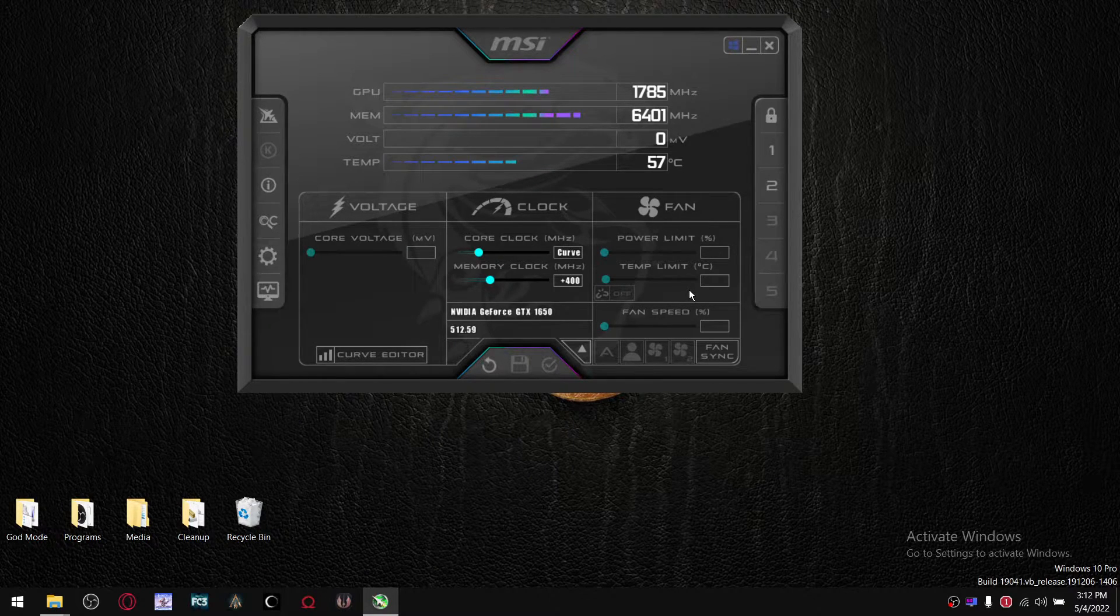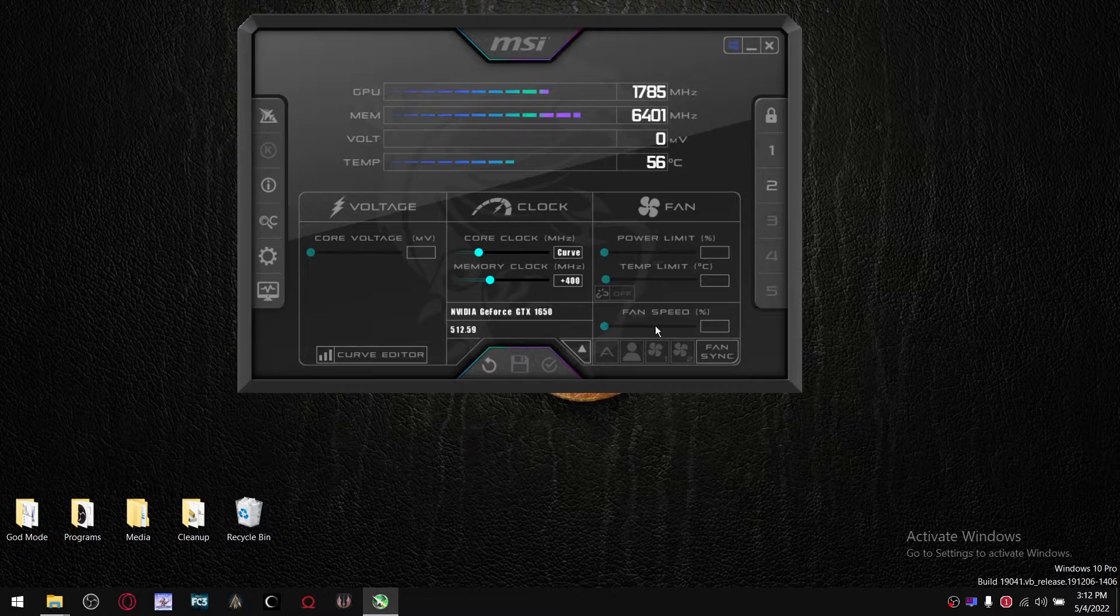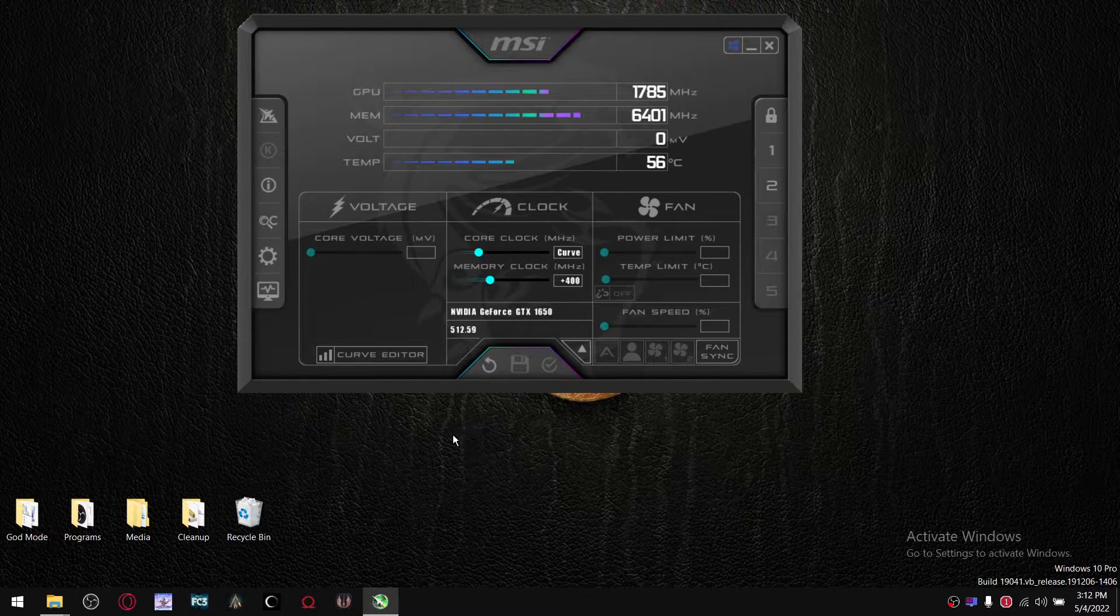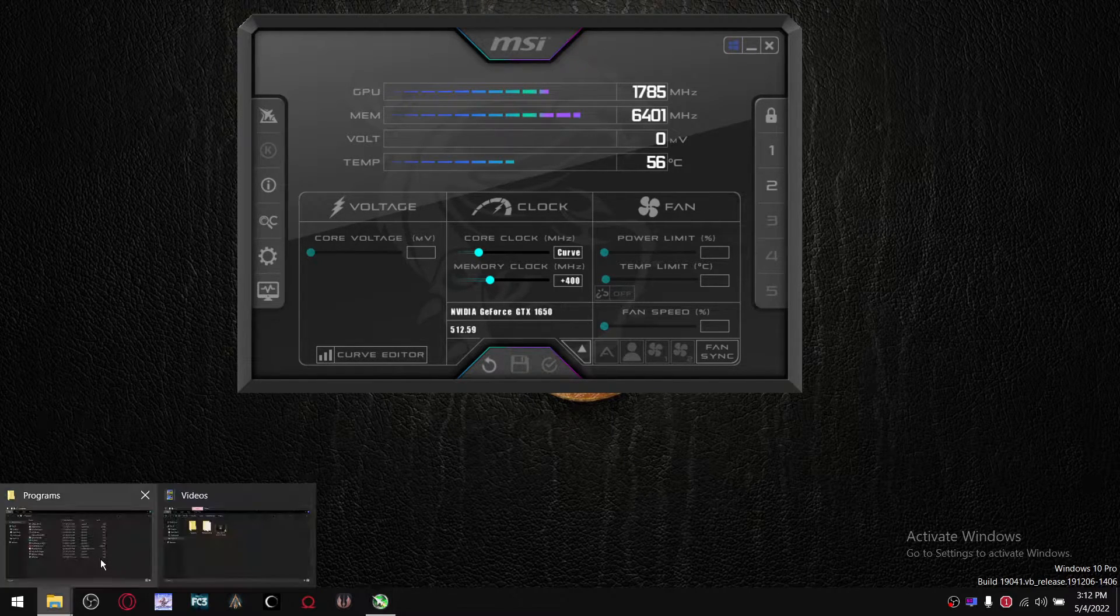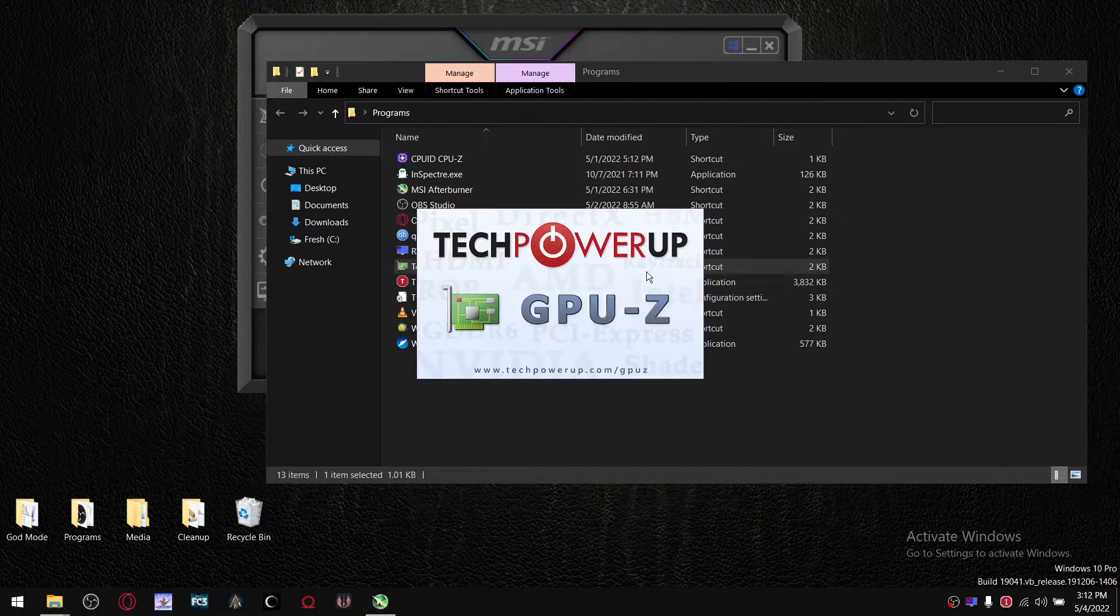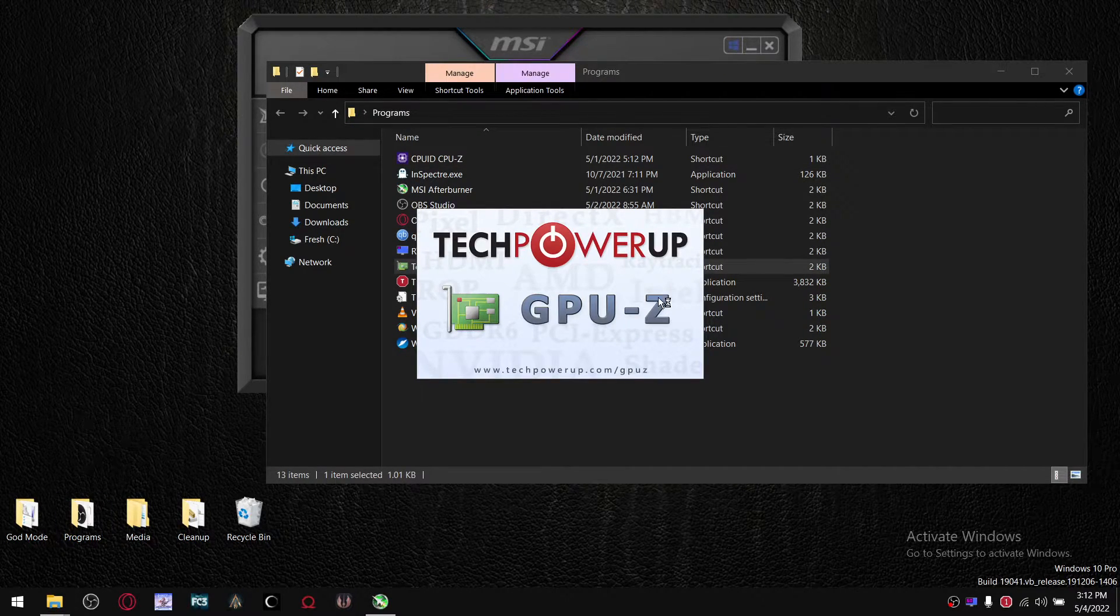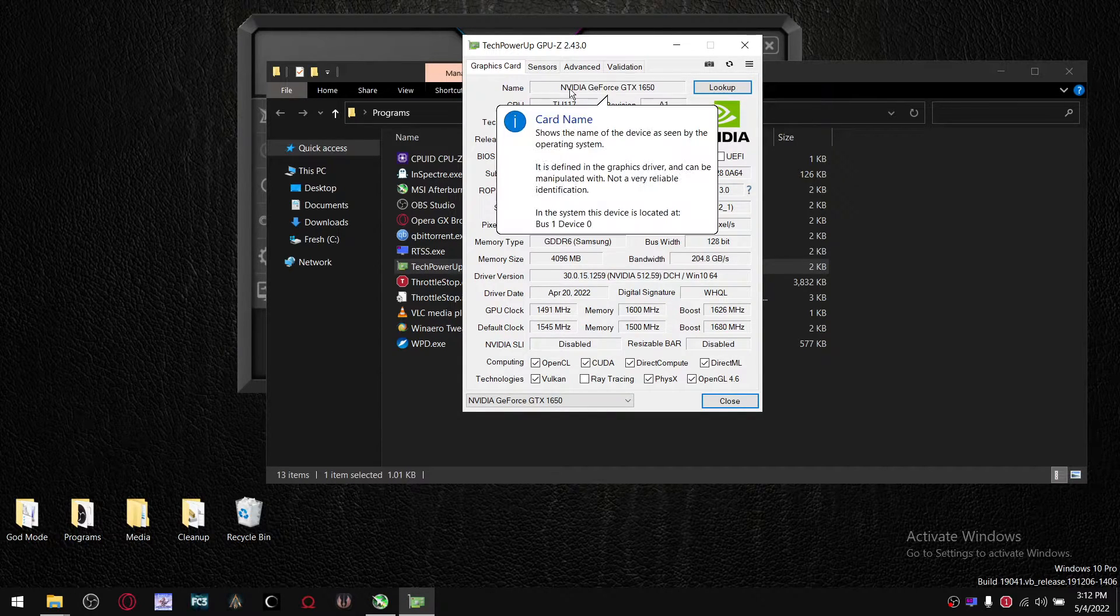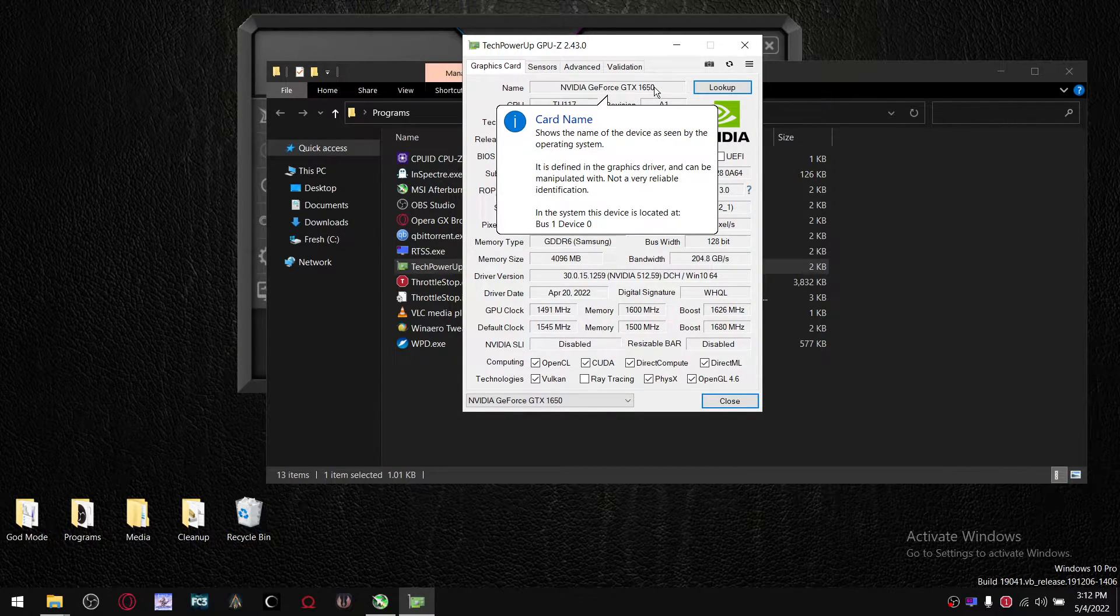So now we're getting to the fun stuff, undervolting of the GPU. Remember, I asked you to download GPU-Z. What you're going to do is go to GPU-Z, open it up. I've got a GTX 1650 in my laptop.